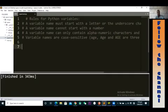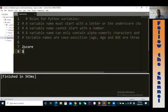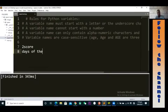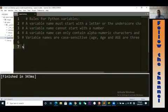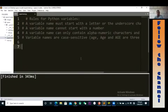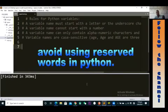Let me give you examples of illegal names. '2score' is not allowed because it begins with a number. 'dollar_score' is not allowed because it includes a special character. 'days of the week' with spaces is not allowed — spaces are a special character. 'score-2' is illegal because the dash is used as a minus sign in Python, so it's not allowed in variable names.